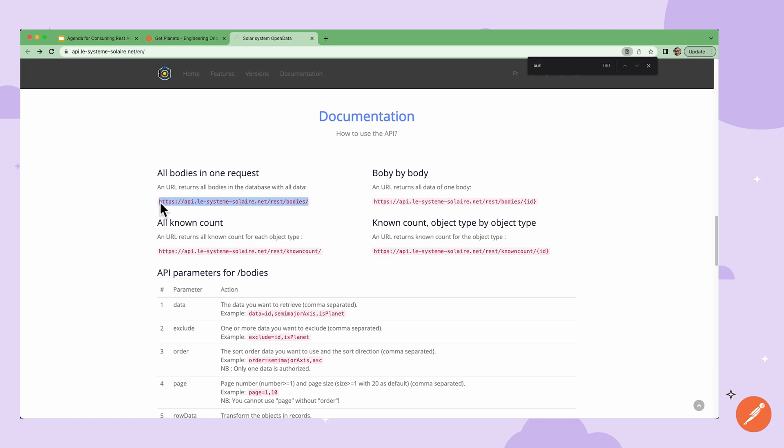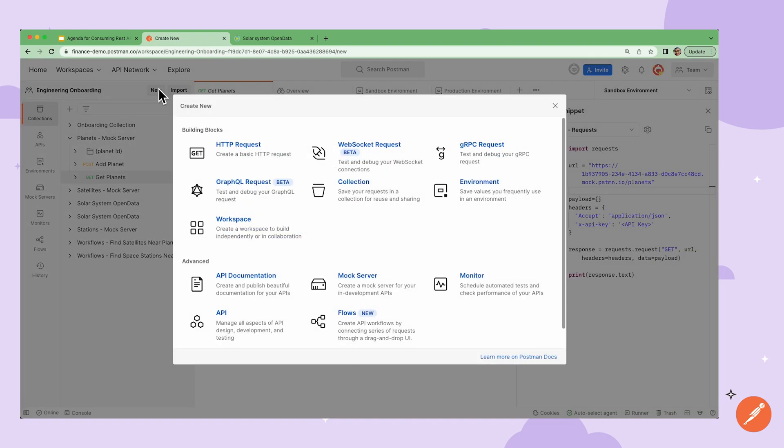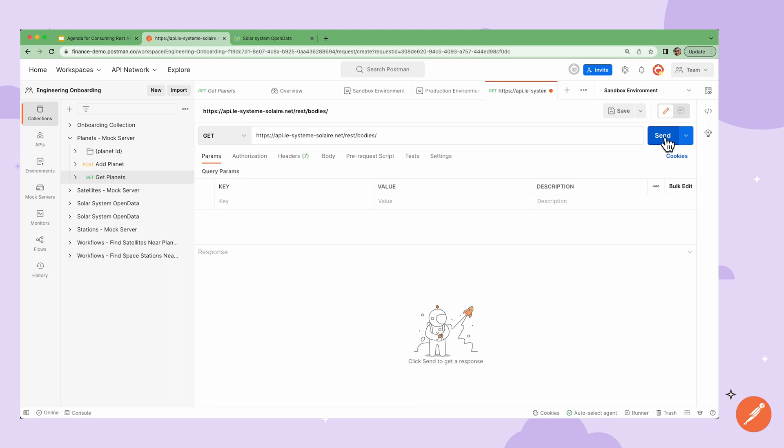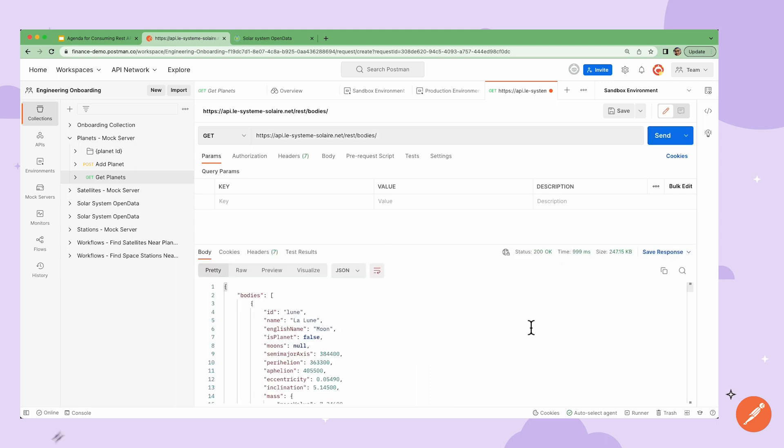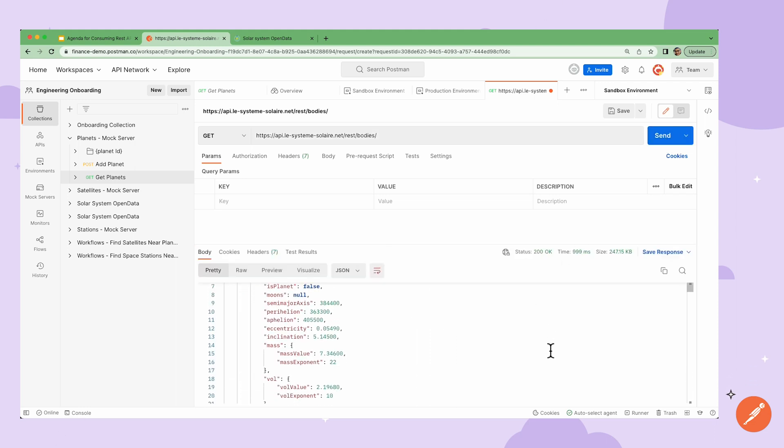I can copy this endpoint, go back to Postman, click the new button and select HTTP request and paste the endpoint in. I can leave the request as a get request since I'm just getting information. I don't need to worry about authorization or a body at this point since the API doesn't need it. I can hit the send button and check out the response data to get more familiar with the API.